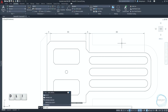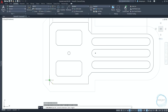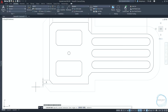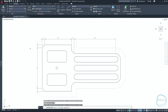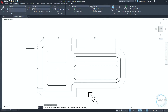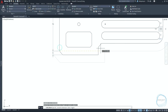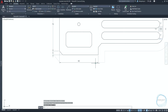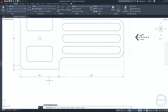Type DLI for linear dimension, then dimension this corner. Activate the dimension continue command as before, then click here and here. Repeat the same steps to dimension this side and this side too.